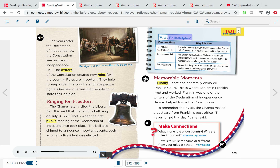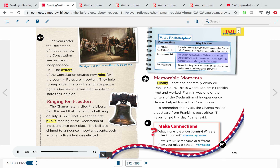Visit Philadelphia — Famous Place / Why It Is Cool. One area explains the rules that were created for our nation; it tells of the right to say what you want and the right to vote. Independence Hall: This is where the Declaration of Independence and the Constitution were written. You can see the chair that George Washington sat in as he signed the Constitution. Betsy Ross House: It is said that Betsy Ross made the first American flag, and you can tour her home to see how she lived and worked.